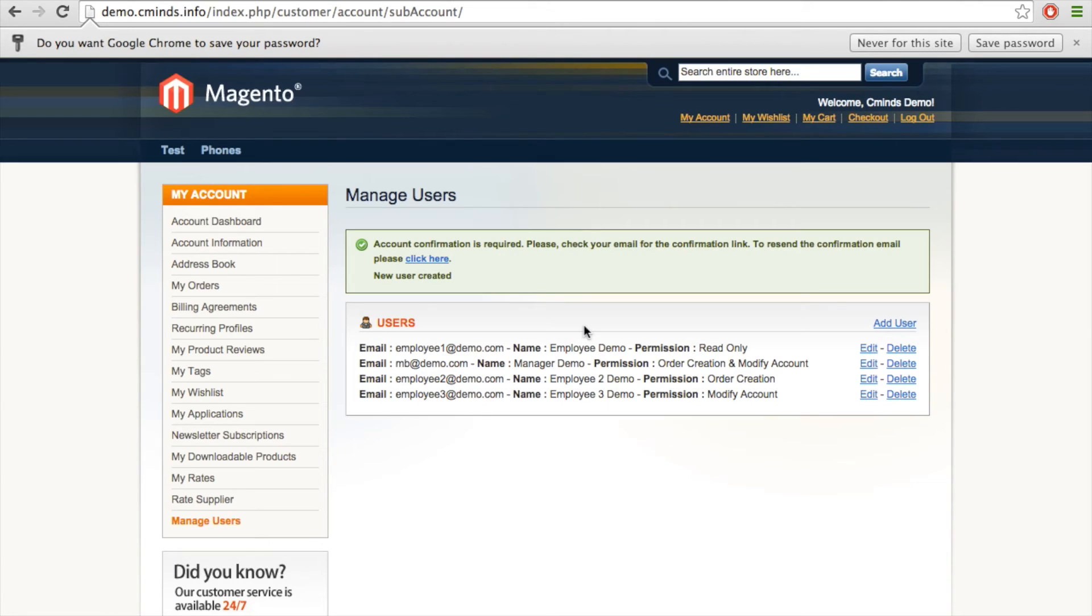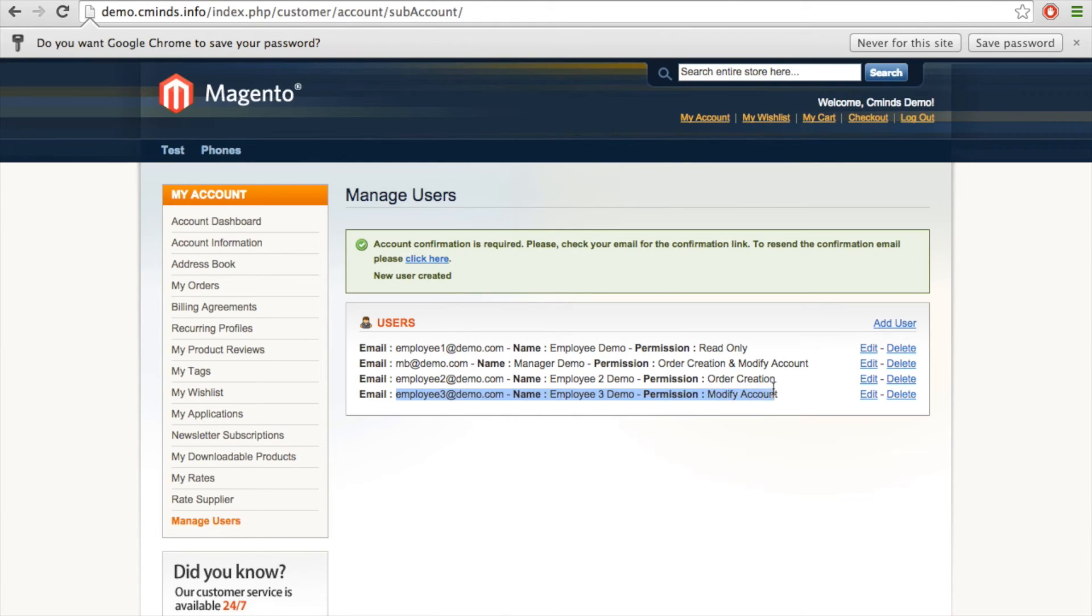However, even before this employee confirms their new account, as you can see on our user list, we have employee 3 demo as a new user at the bottom. We also have the permission of modify account.